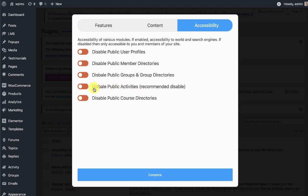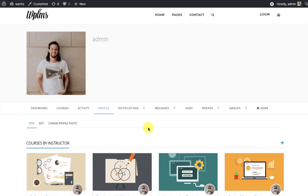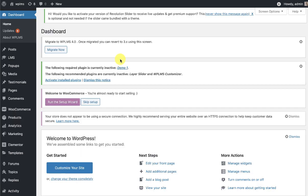We do recommend disabling public activities, which you can simply click and disable, and then complete the setup. Once the setup wizard is complete, it is going to take you to your profile page. This is an important step, however you can simply close this page and the setup wizard will be gone.